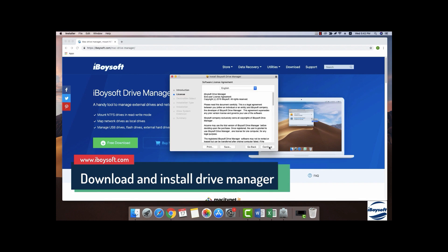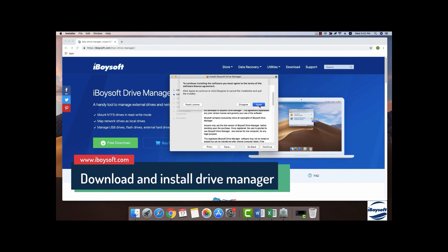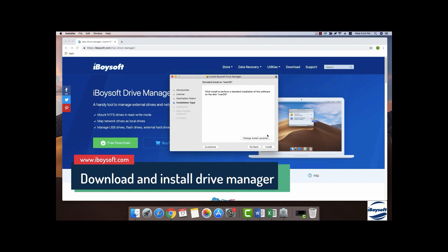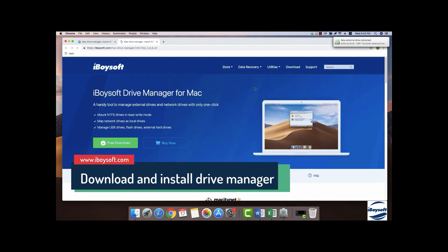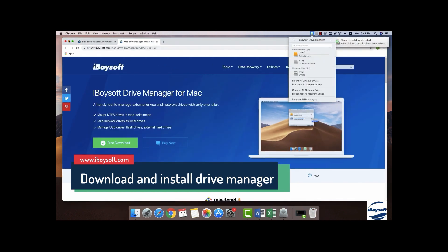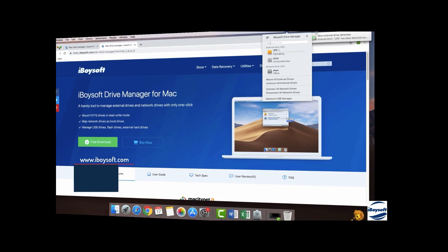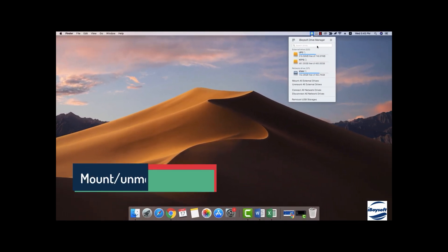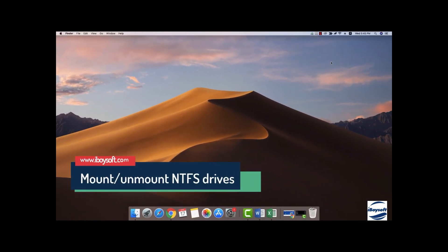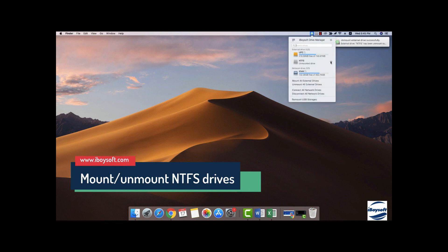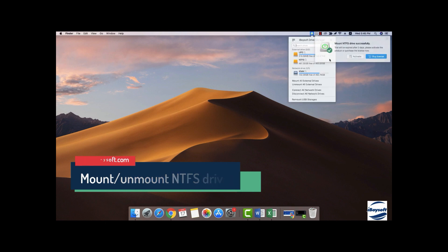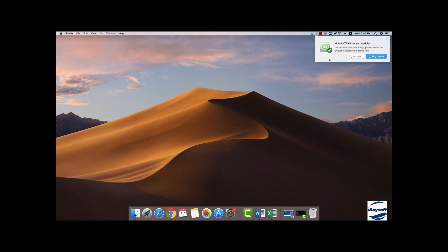After successfully installed, the software will appear on the right menu bar. Mounted NTFS drives on Mac will be listed on the tiny drop-down interface. Hit the Drive Manager icon on the menu bar. Beside the NTFS drive, there is a button you can mount or unmount the NTFS drive by clicking it.